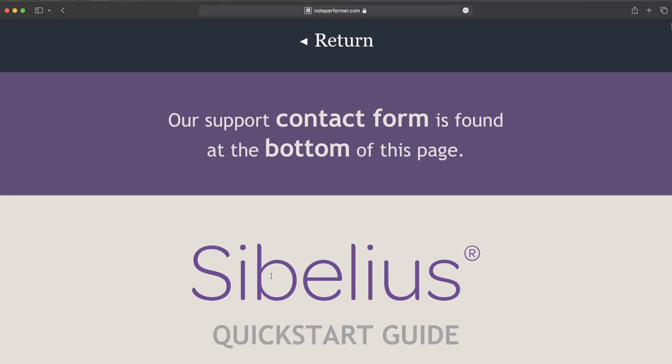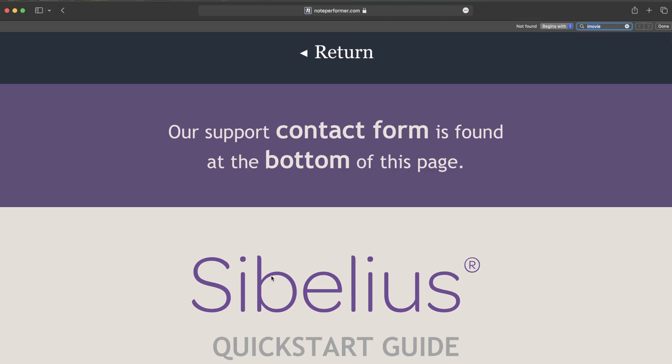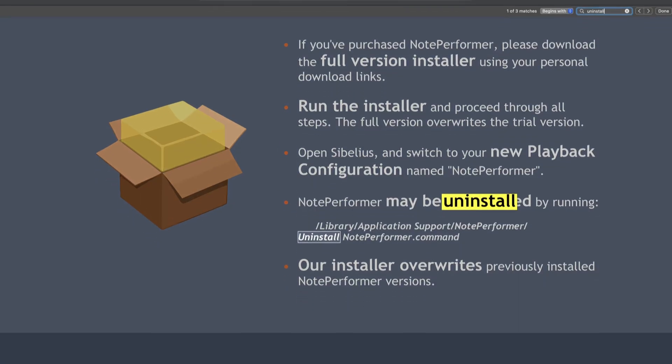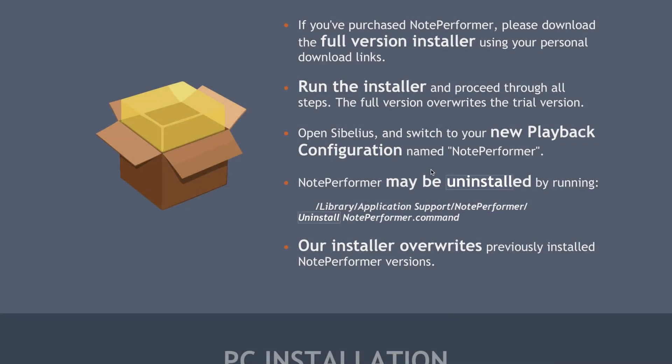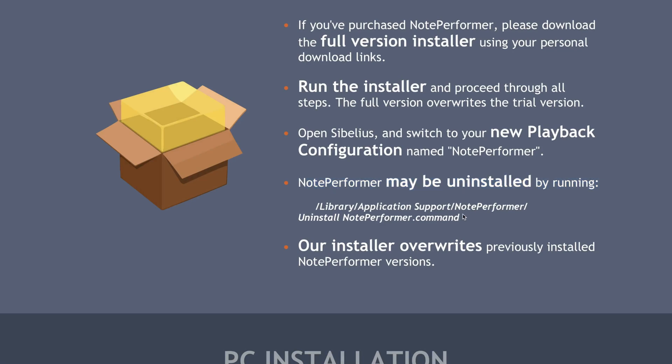I'm hitting Command+F and searching for 'uninstall.' Right there: NotePerformer may be uninstalled by running uninstall NotePerformer.command. So how do we get to this? Where is Library/Application Support?